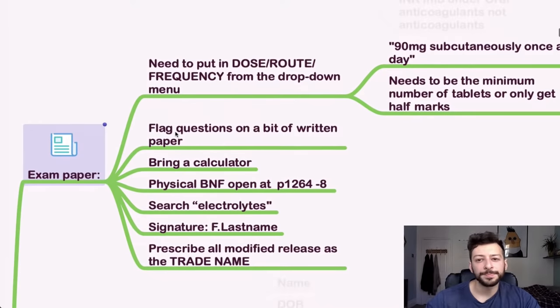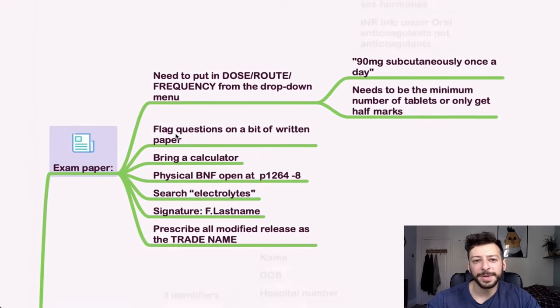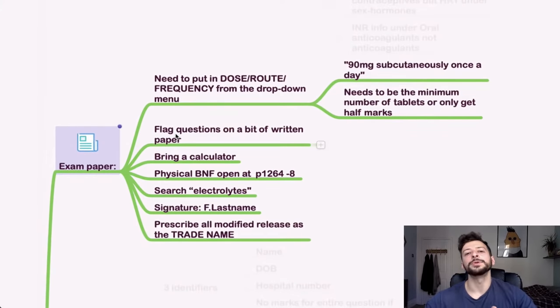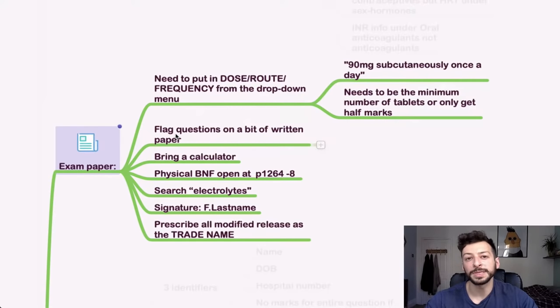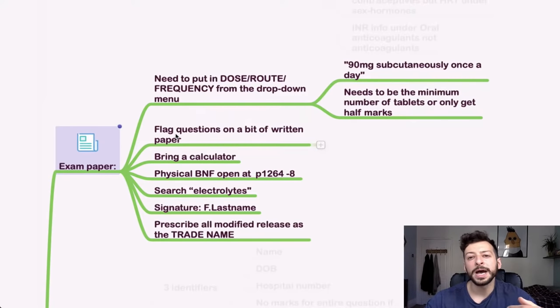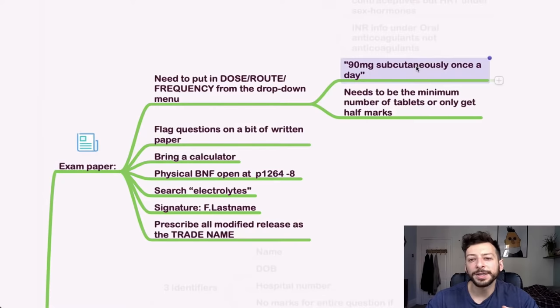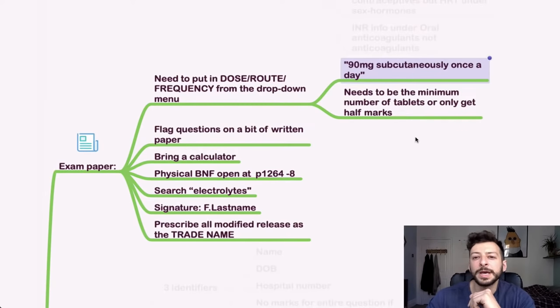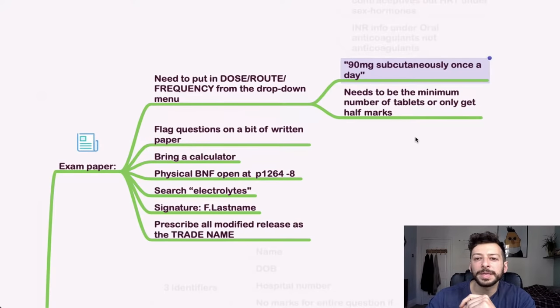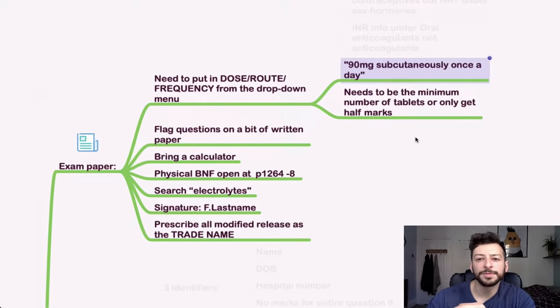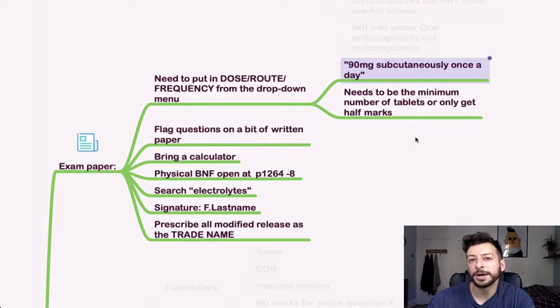So the exam paper, some tips for that. Make sure to put the dose, route, and frequency all from the dropdown menu. And this is the kind of format that you'd need to put it in. Remember, it has to be the minimum number of tablets, or otherwise you only get half the marks.